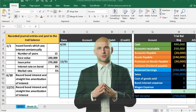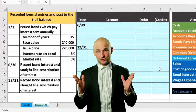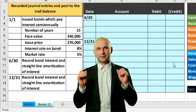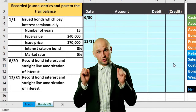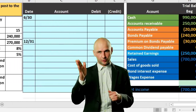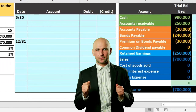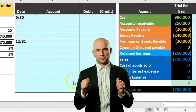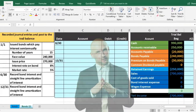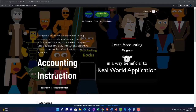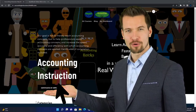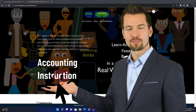In this presentation, we will calculate the amortization of a premium and record the journal entry related to the premium and the payment of interest on a bond issued at a premium.